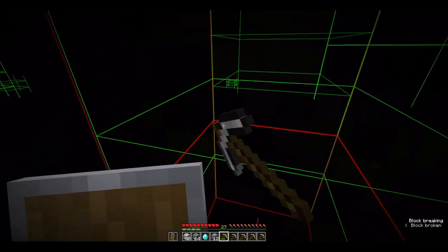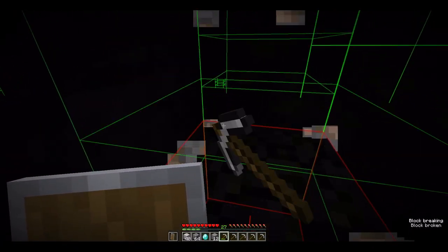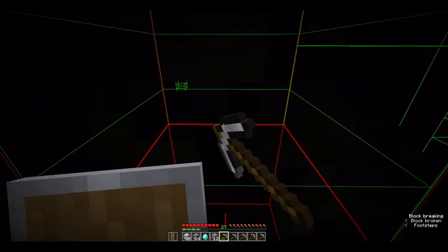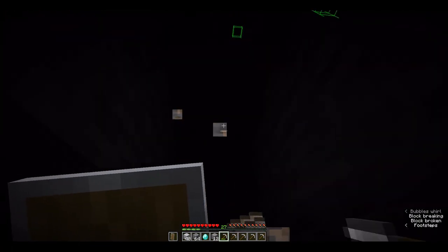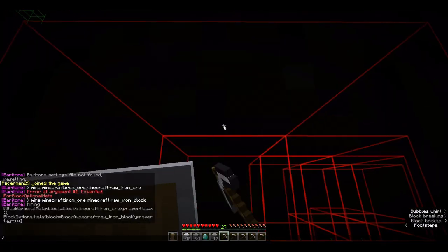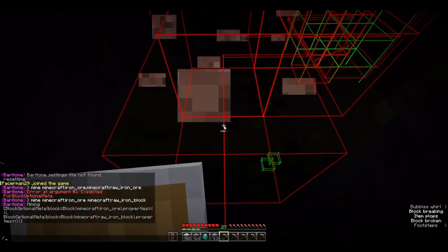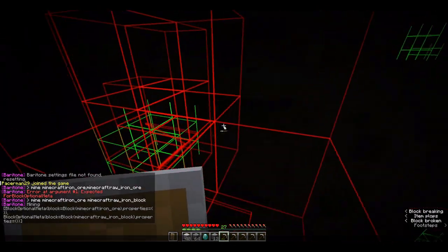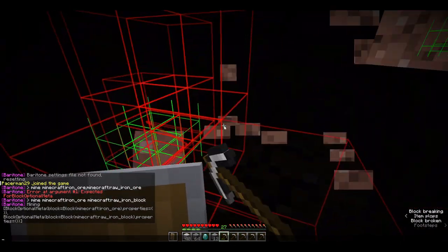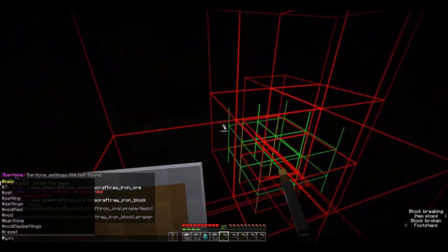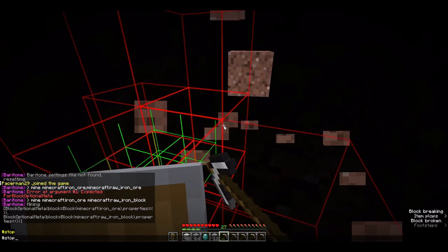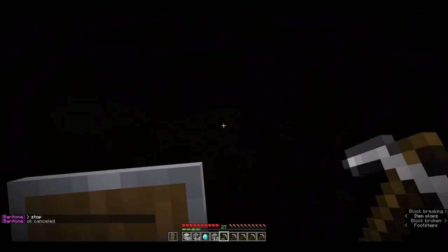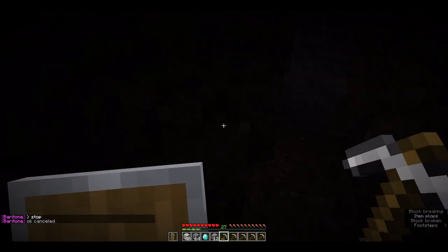Alright, if you want to get it to stop — and I've made this mistake before — if you don't use the slash, you open up chat, get rid of the slash, type hashtag stop, and it will stop.